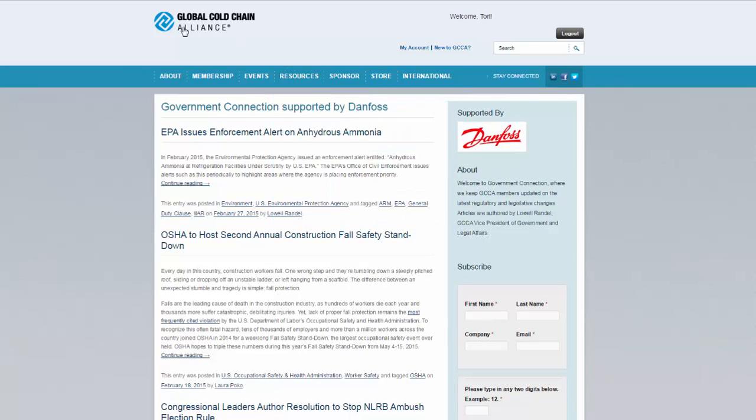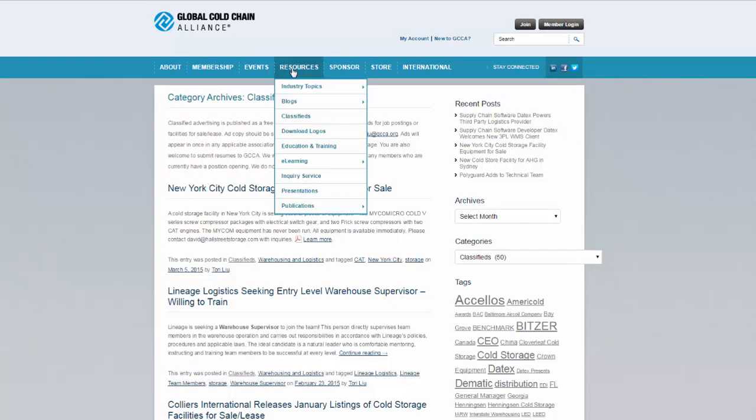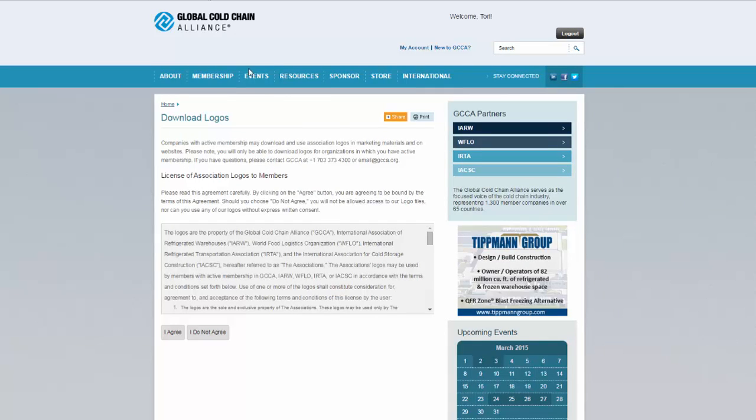Browse our classified section for job openings, facilities for sale, and more. Listings are complimentary with membership. Download member logos for your marketing materials.